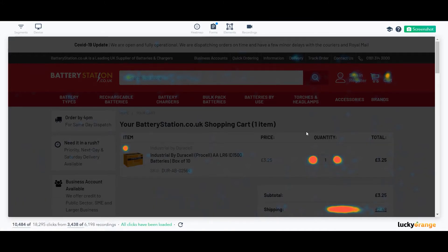Lucky Orange Dynamic Heatmaps show you where people click or how far down a web page they scroll. Right now, we're looking at a click heatmap. So the brighter the color, the more clicks an element has received.